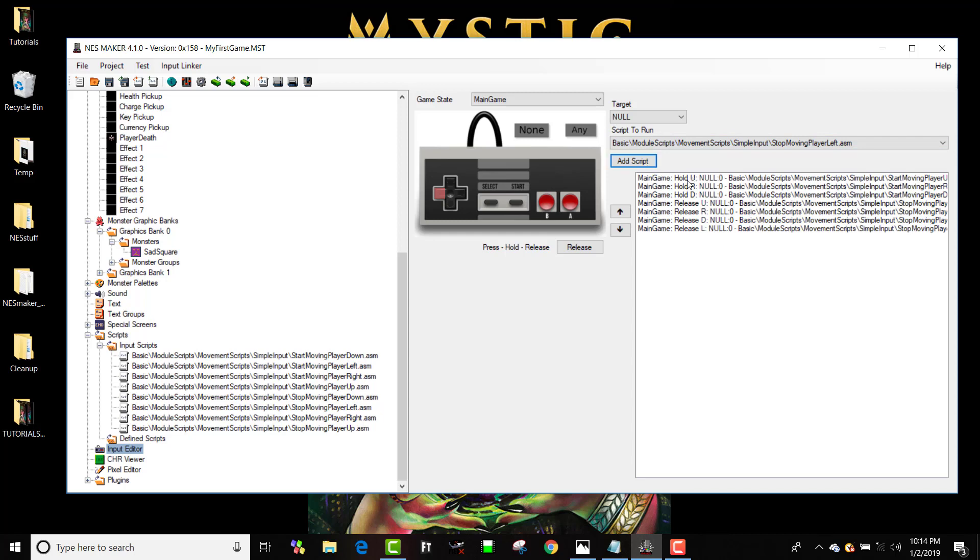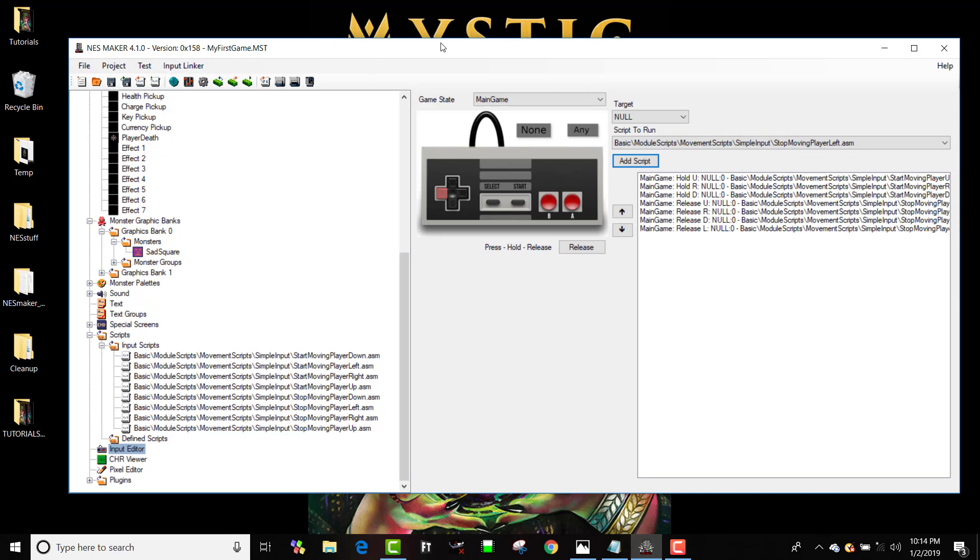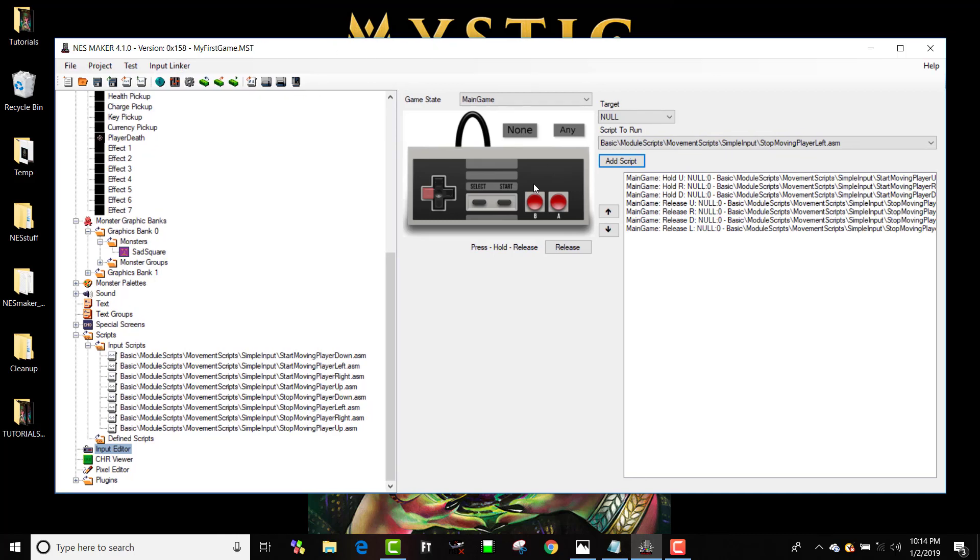And if I like that control scheme I can actually export that as a control scheme and import it later so I don't have to go through all those steps again.